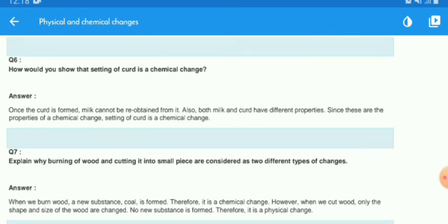Explain why burning of wood and cutting it into small pieces are considered two different types of changes. When we burn the wood, a new substance — coal — is formed, along with heat and light, so it is a chemical change. When we cut wood, only its shape and size change; no new substance is formed, therefore it is a physical change.